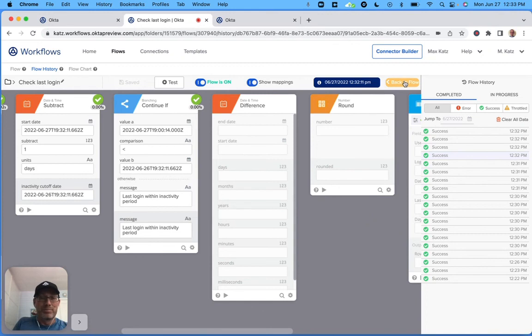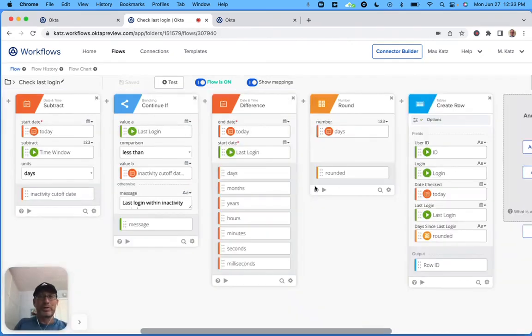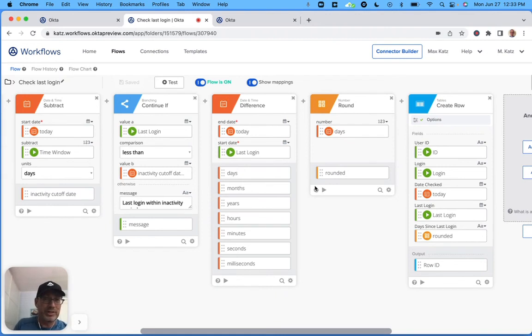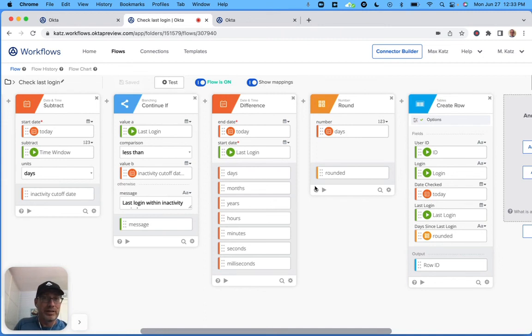Well, very cool. That's all I wanted to show you. And this is just how to sort of identify inactive users in Okta. And I hope this was helpful. Thank you for watching and I'll see you next time.